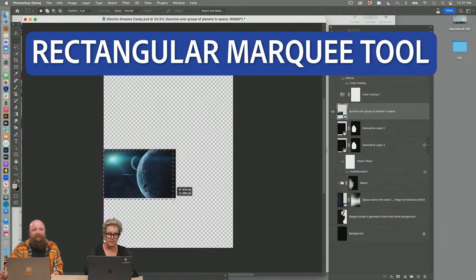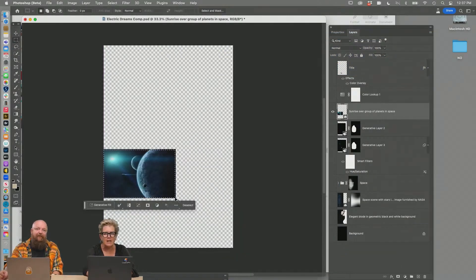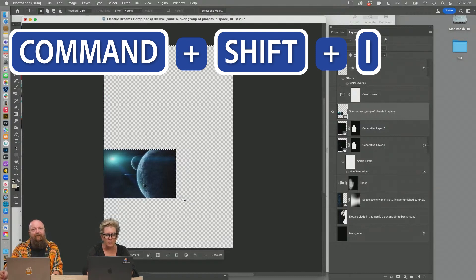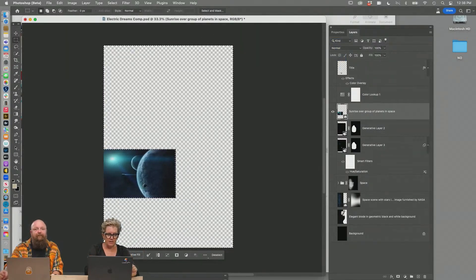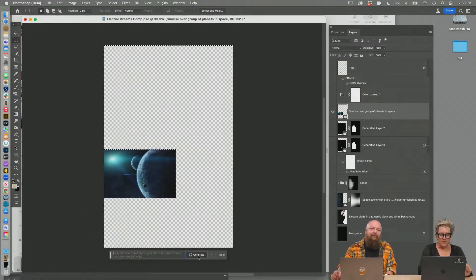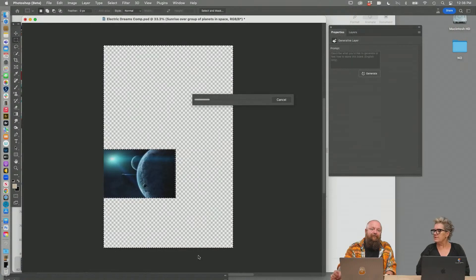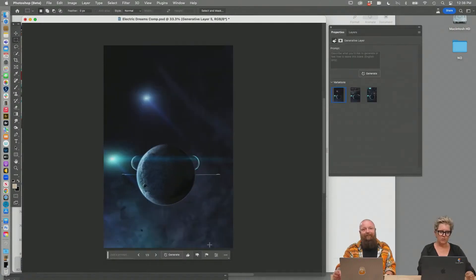I'm going to just select this, inverse it, command shift I. So now I'm selecting everything but this. And on generative fill, type in nothing and just let it go. Look how cool that is. Isn't that beautiful?